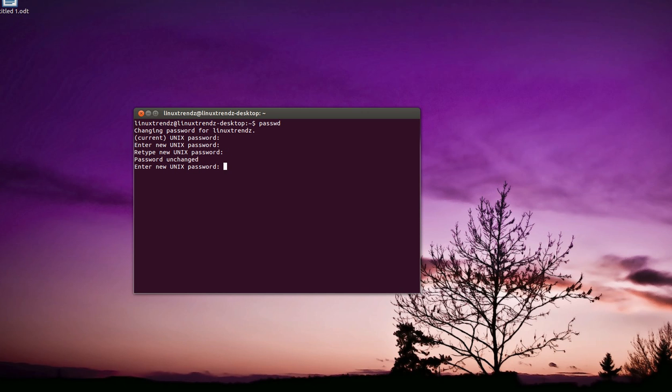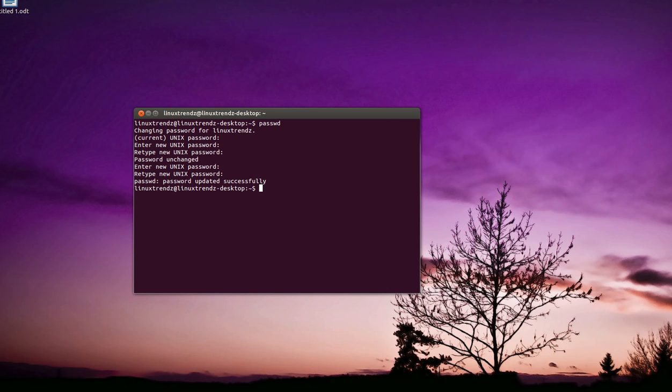Now I will be entering a new password. You can see the password updated successfully. This is all about changing the password.